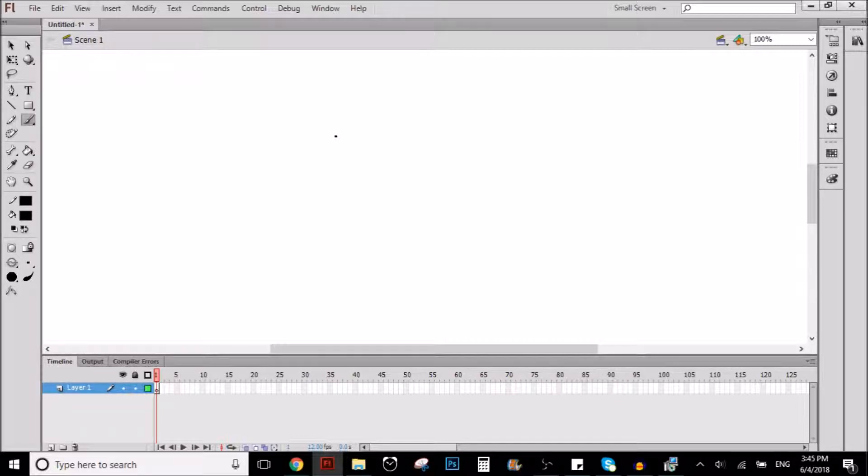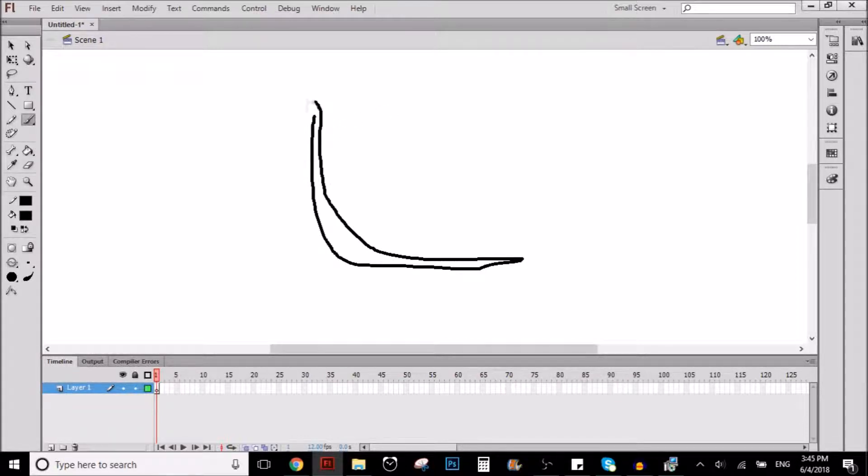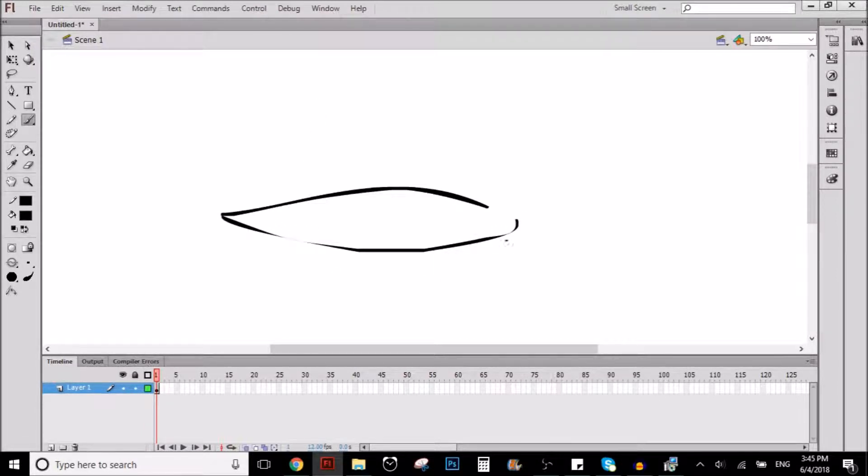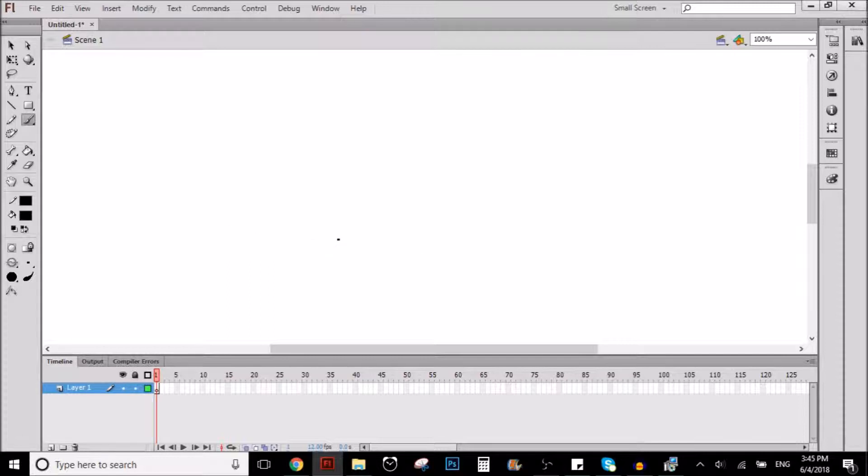Because when I was starting out, I had a lot of problems to make the line look good, because I didn't like the line in Flash. It was horrible, as you can see here, for example.